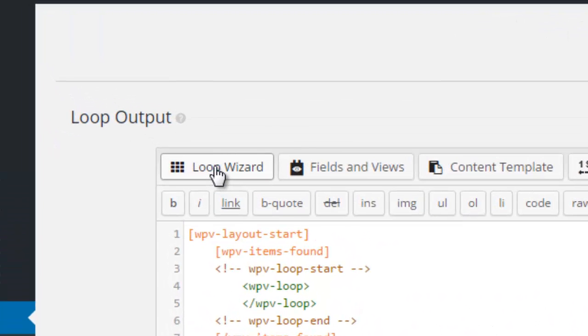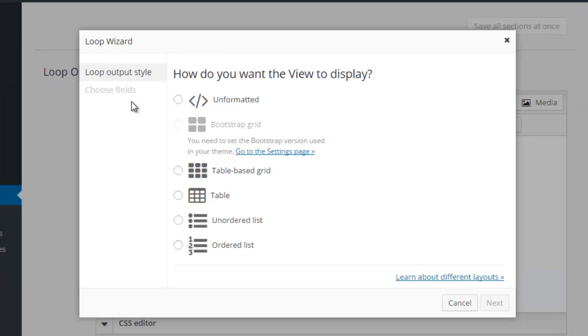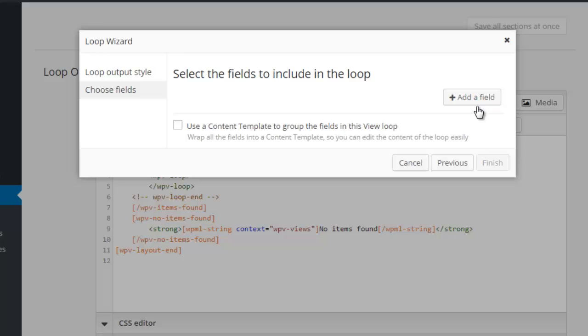We will use the loop wizard to add the fields to this loop output. We'll choose an unformatted style so we can have full control over the styling. Then we will add the fields that we want to include.